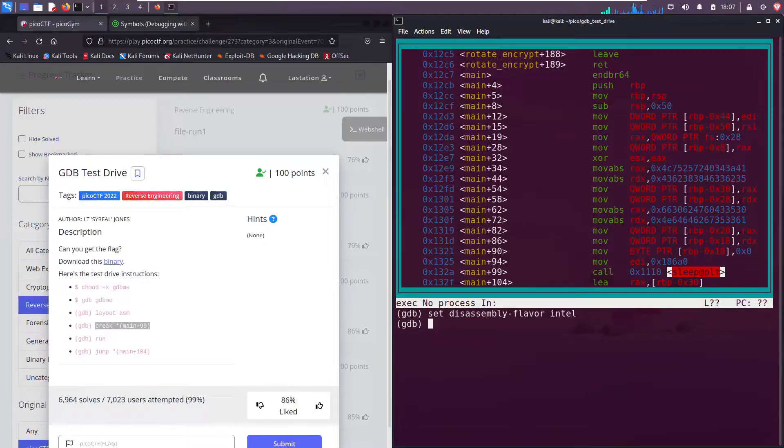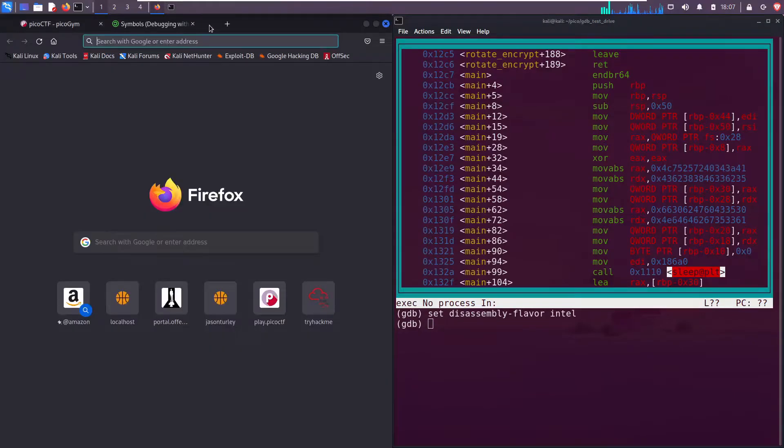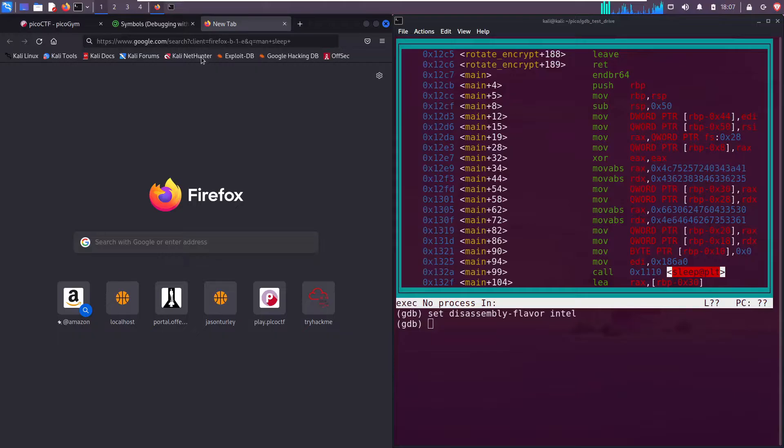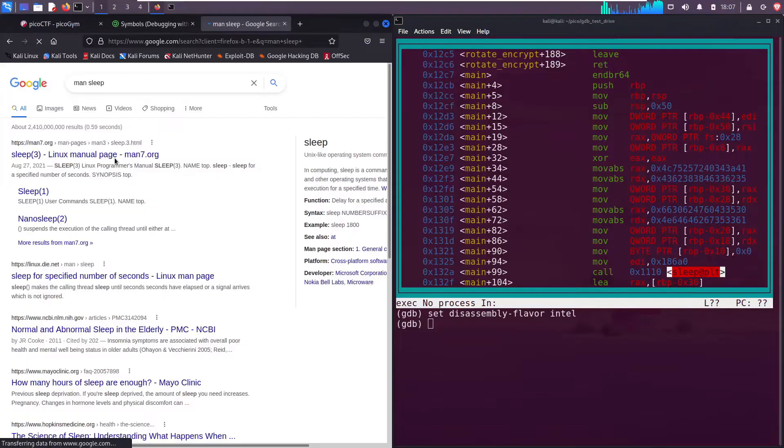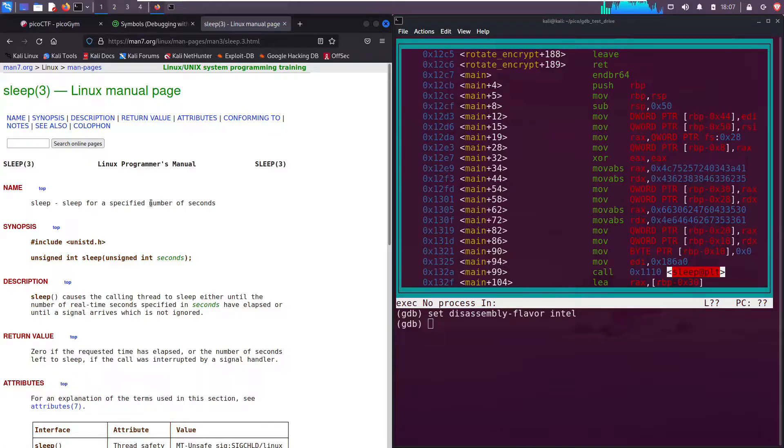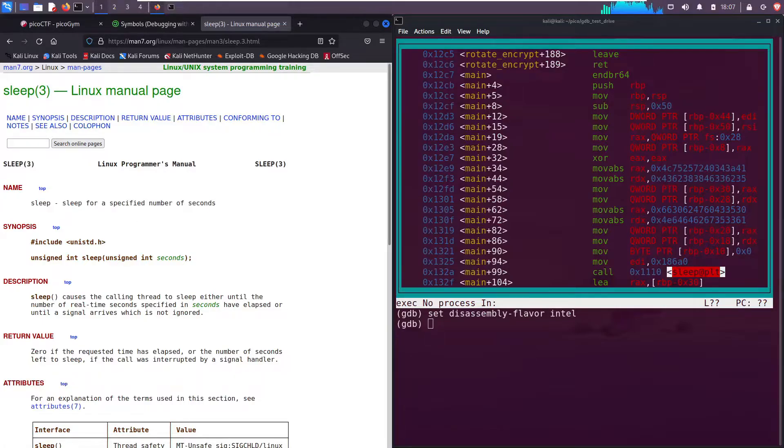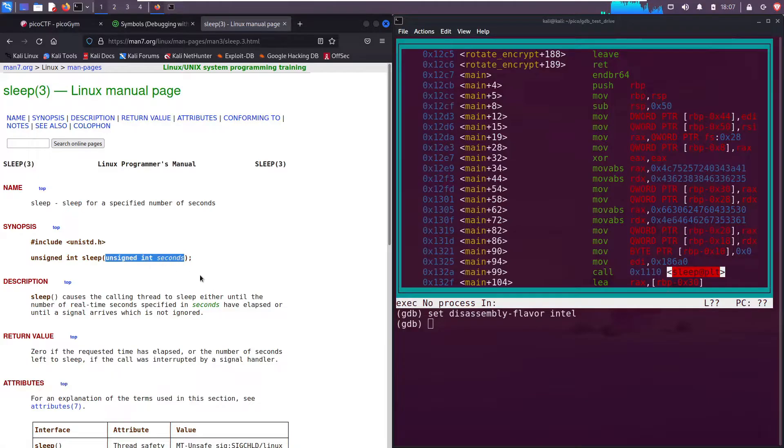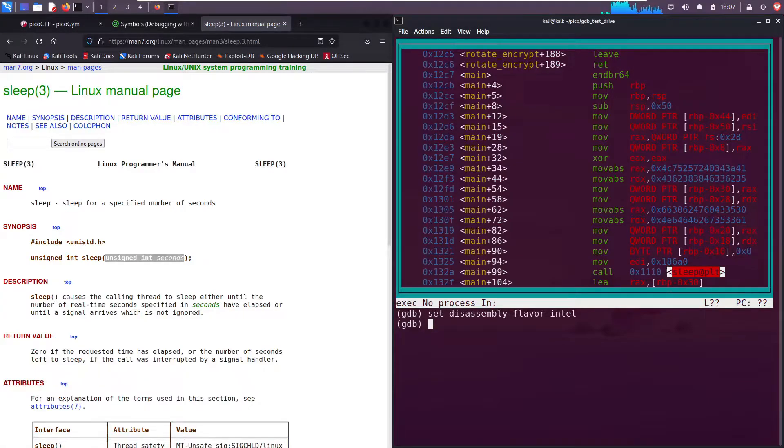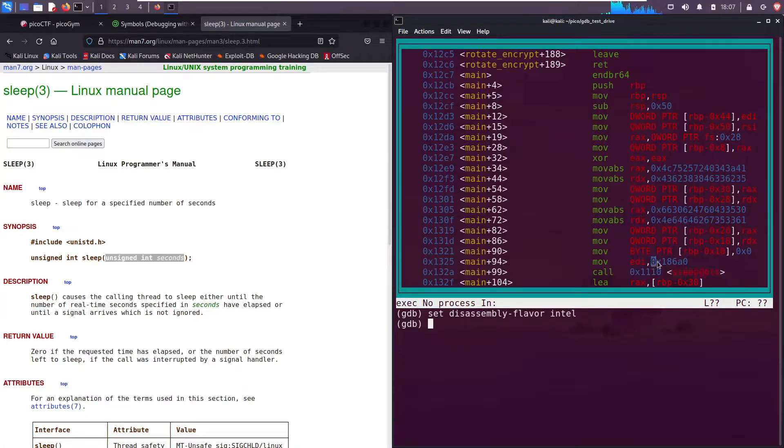man sleep. Open up the manual page, click on the first link, and we get the description: sleep for a specified number of seconds. It only takes one argument, which is how long you want to sleep, and it just hangs. It waits, it pauses. So where do we think the number of seconds are that are being passed to the sleep function?